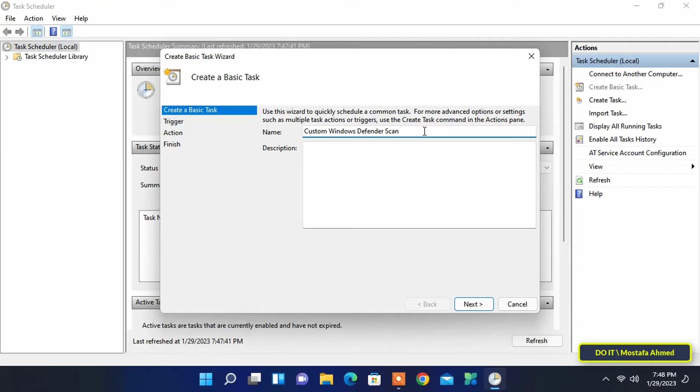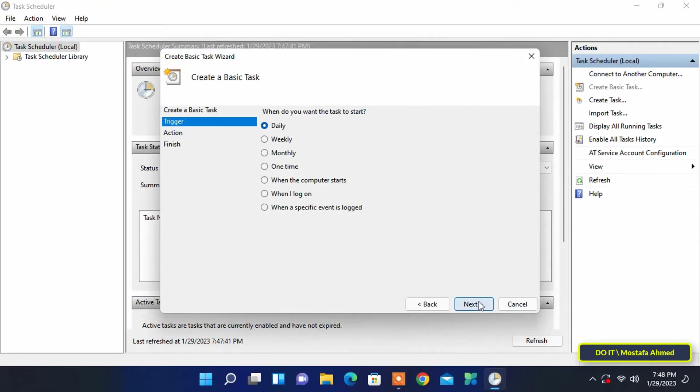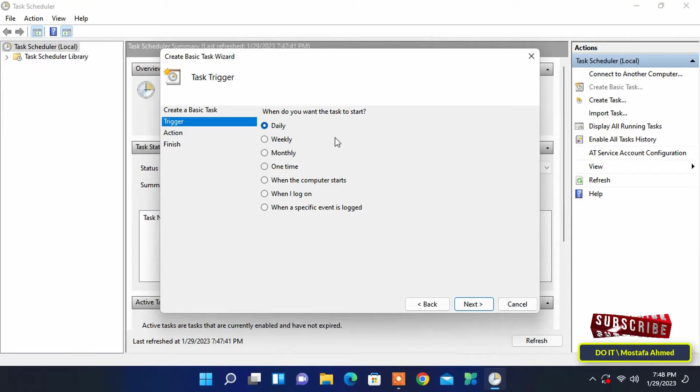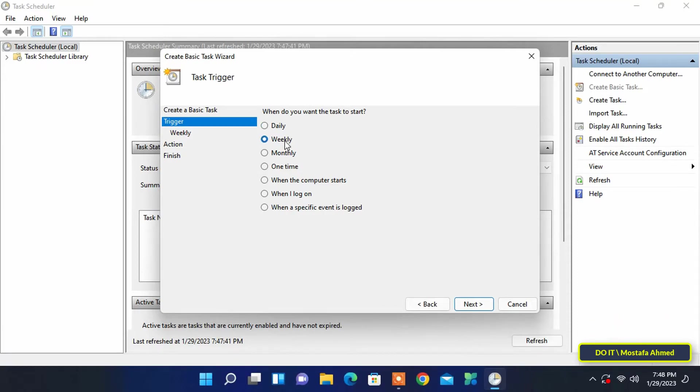In this window it wants you to specify when you want to start the task, be it on a daily, weekly, or monthly basis according to what you want. But the best is to do a weekly scan. After selecting the right one for you click the next button.